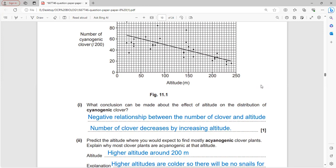The conclusion: cyanogenic clovers have a negative correlation with altitude - the number of clovers decreases as altitude increases.